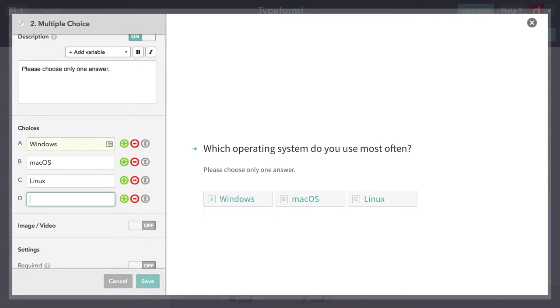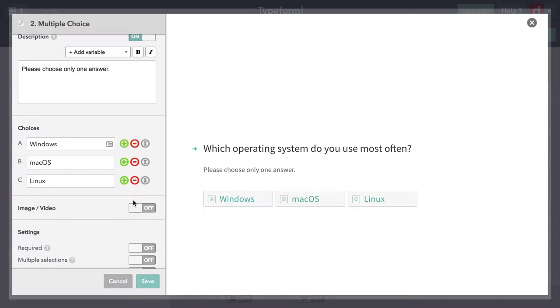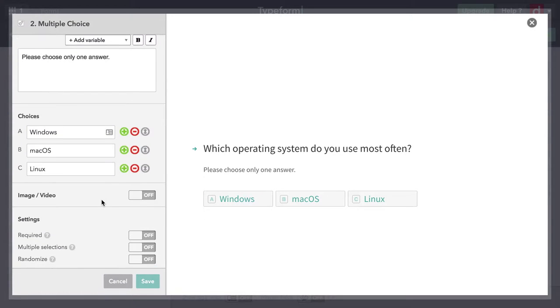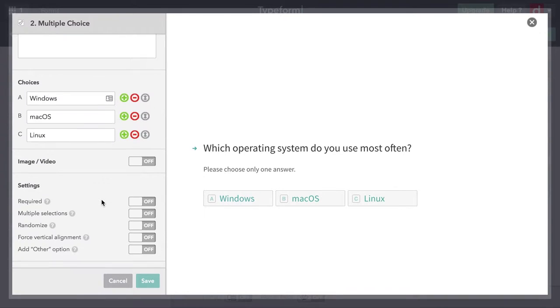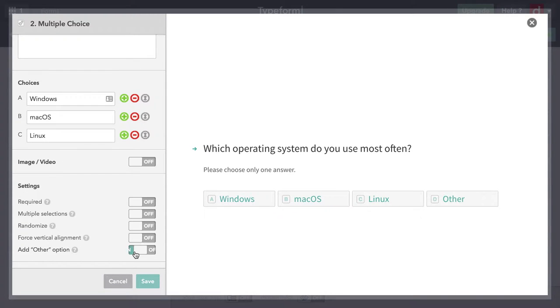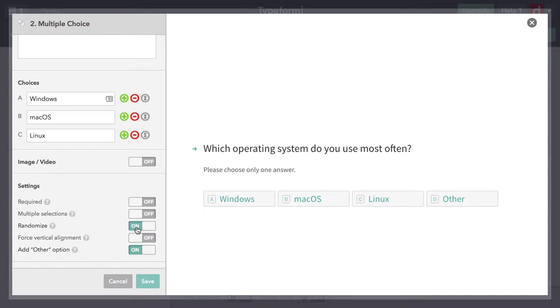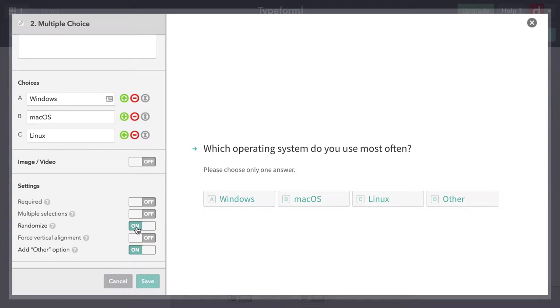I'm going to delete that one because what I want to do is come down here and add other. You can see that we now have a D for other. The reason I used the button here to add that instead of making it text is because I'm going to randomize. So when different people come to this page, it won't always be Windows, Mac, Linux, it'll shuffle it around. But because I use the other option, other will always be the last one, which is kind of helpful.